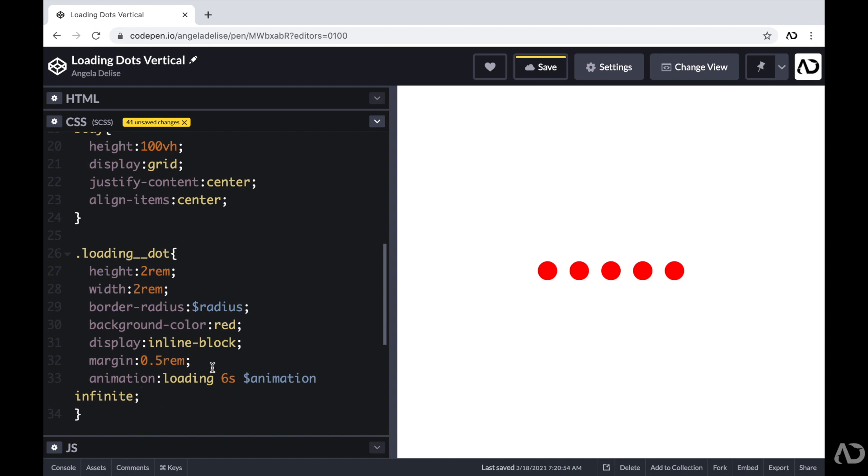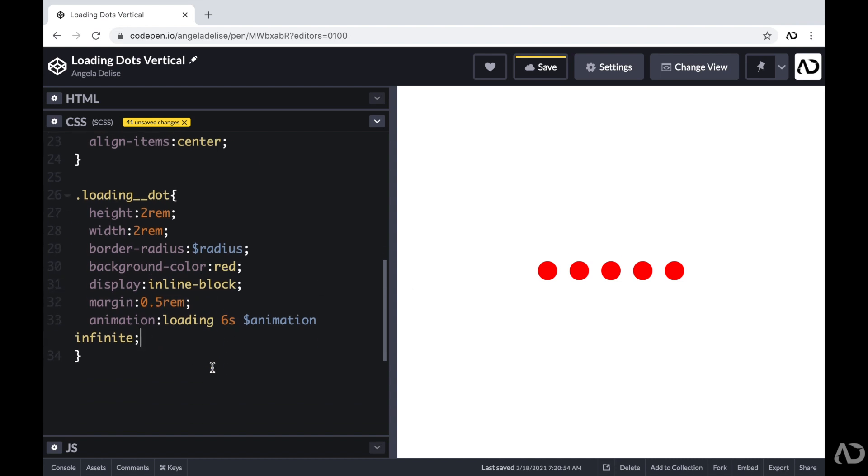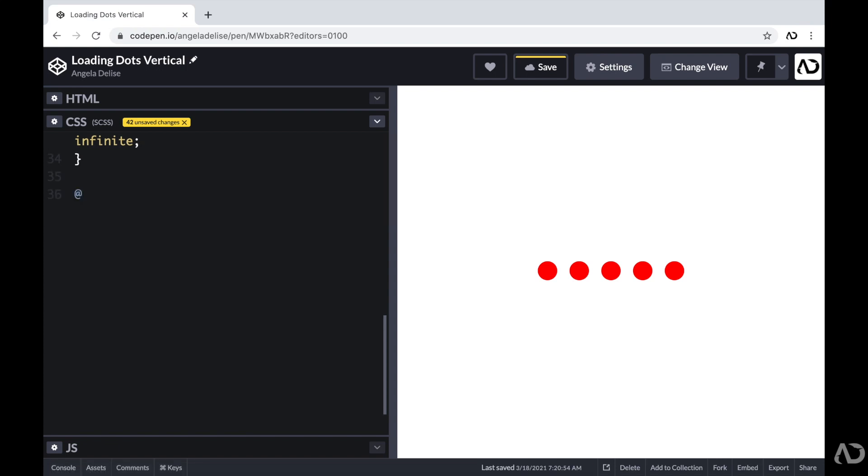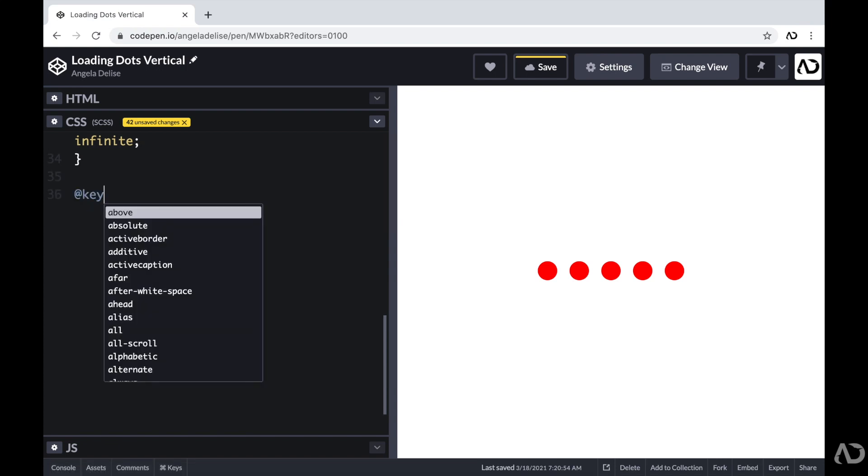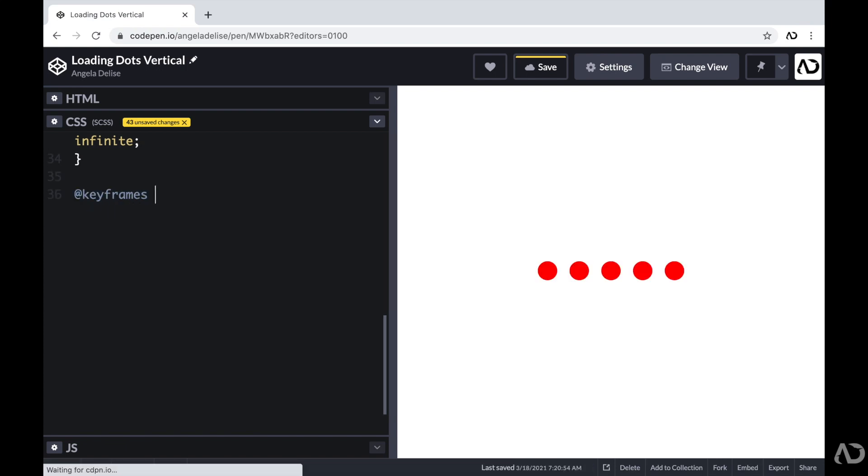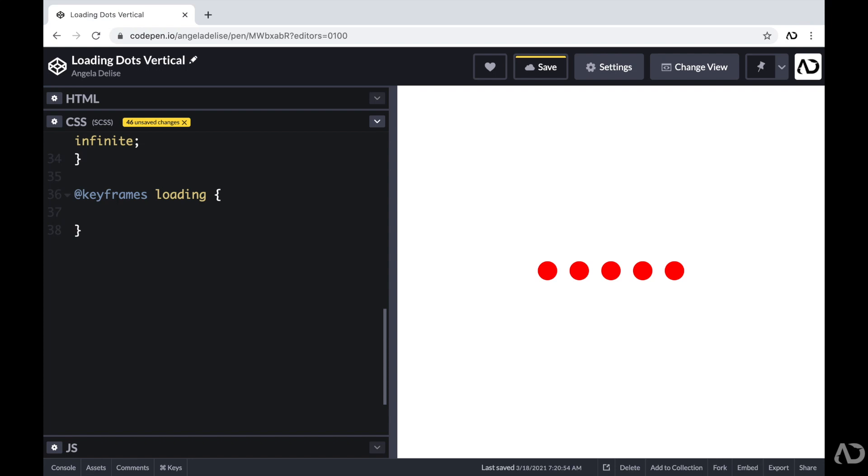So next, I'm actually going to create this animation called loading. So beneath this, I'm going to write @keyframes and then reference that name of loading. And with keyframe animations, you need to specify how you want the objects to look in one state and then how you want it to look in another state. So the way that I'm going to do this is by adding percentages and then defining how I wanted to look at each percentage.